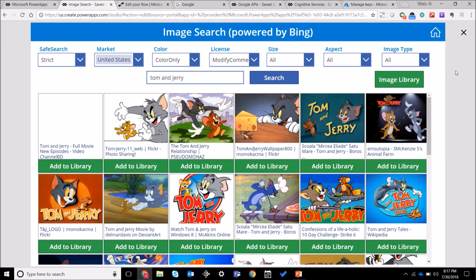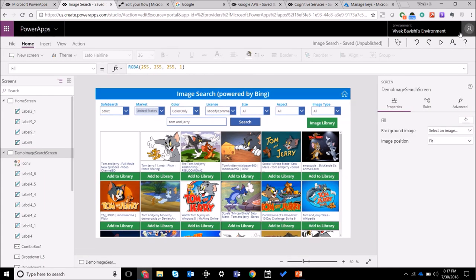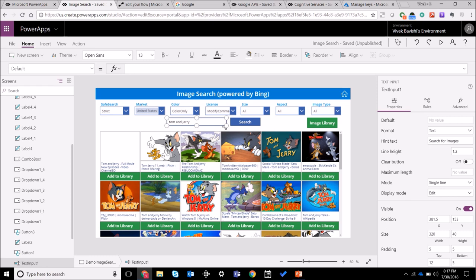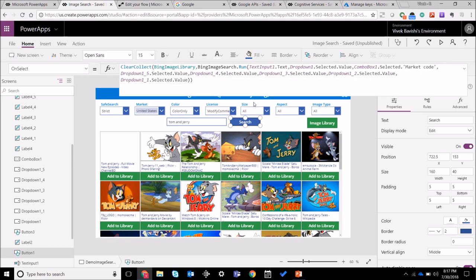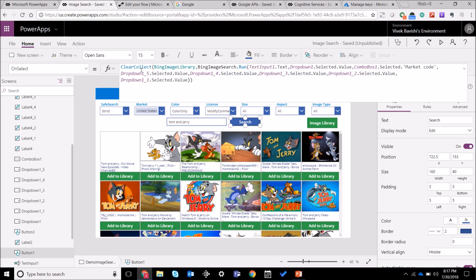And now a bit more detail on how we are doing it in PowerApps. This is my search input text, and what I've done for the on select action for the search button is I am collecting all the data that I'm getting back from the flow or basically the Bing image search API. I'm collecting that data into this Bing image library collection. So this is my flow Bing image search that I'm running and I'm passing all these different parameters including the input text and the filter values, and once I get the data back from flow it gets saved into this Bing image library.